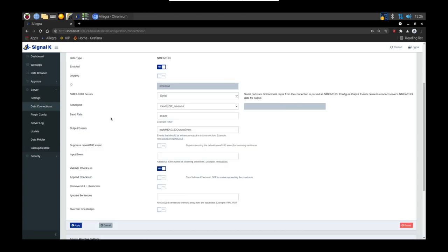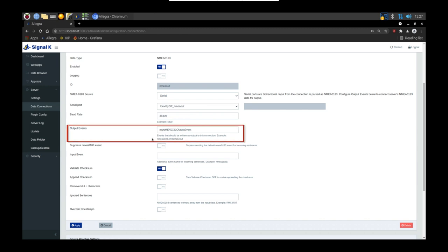It's important to remember that serial connections are bi-directional, which means that data can flow in and out of the same serial device. Just make sure that the serial port is correct and that the serial speed is also correct. Take note of this field here.